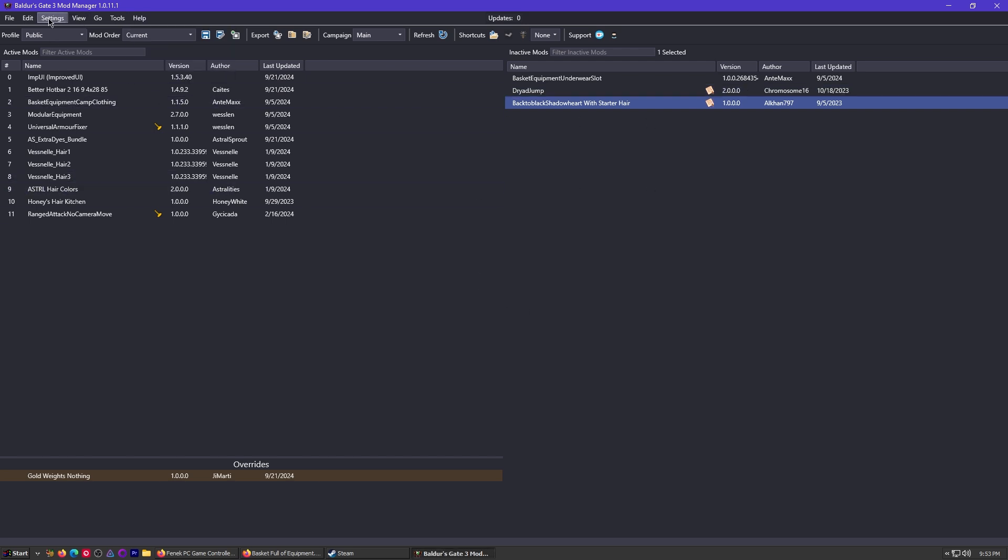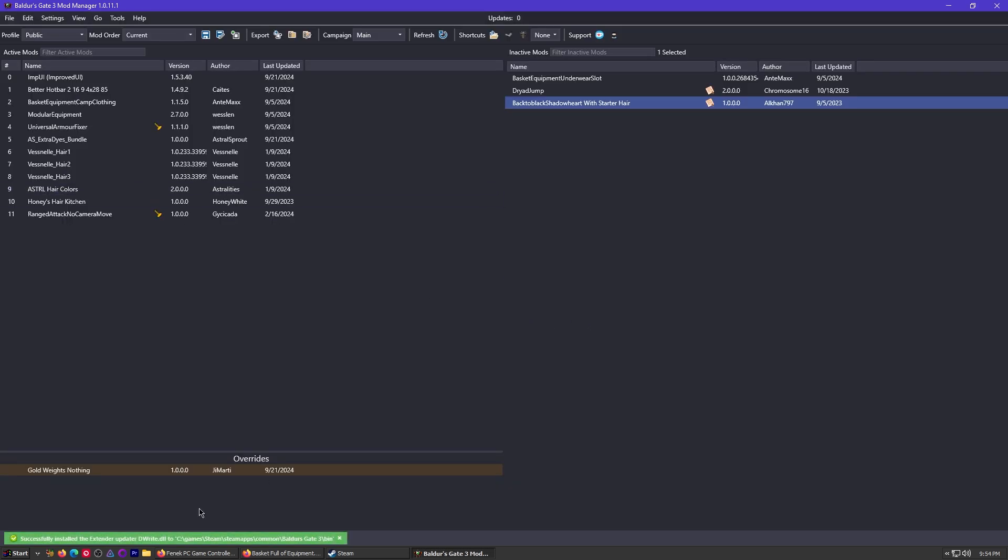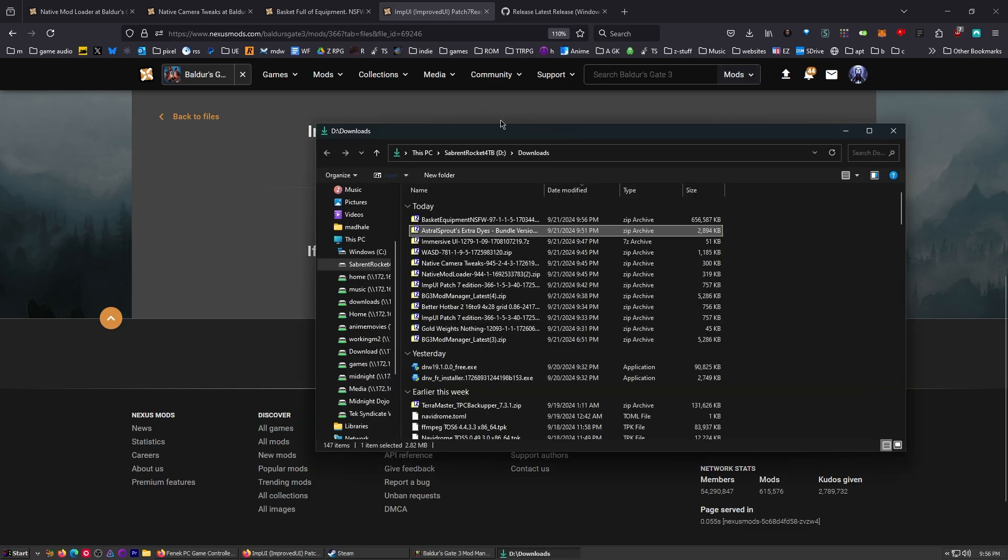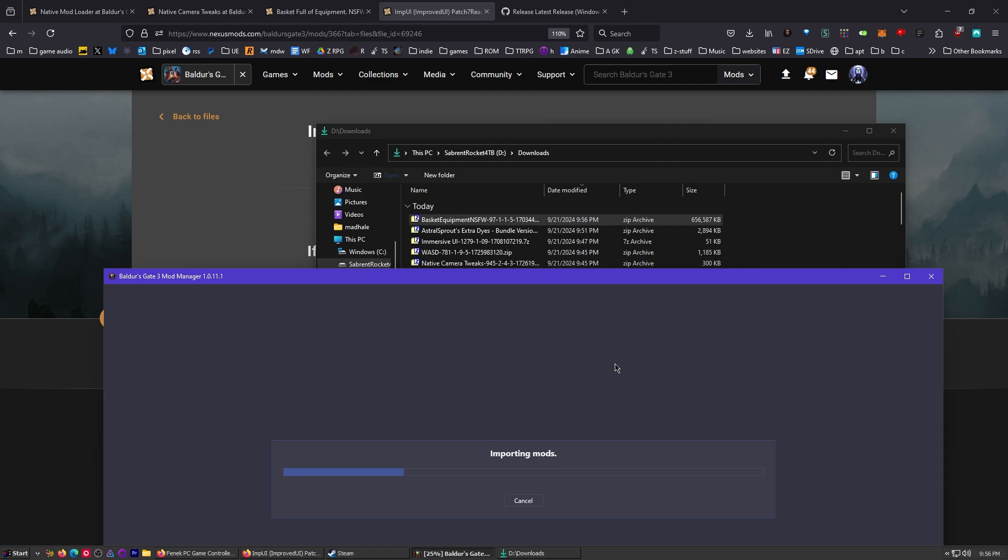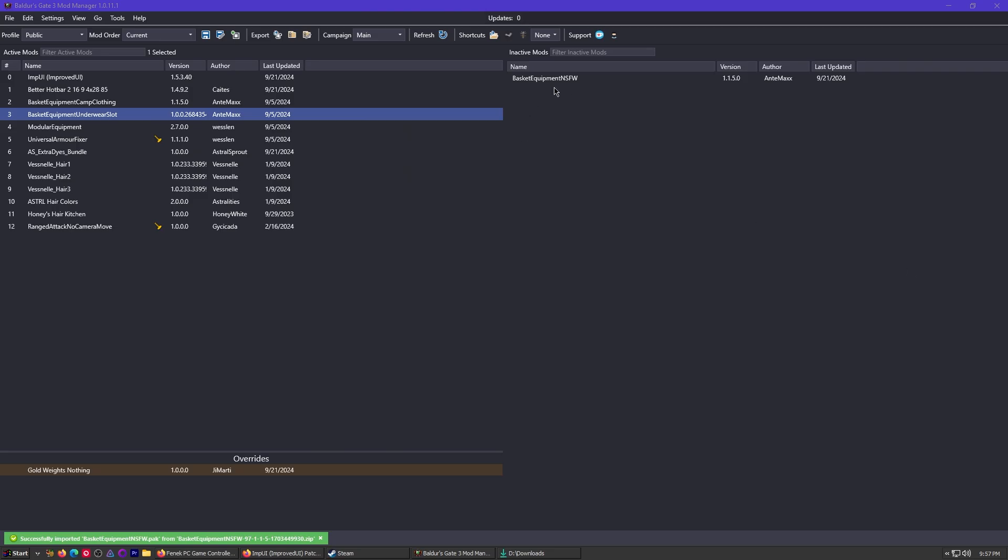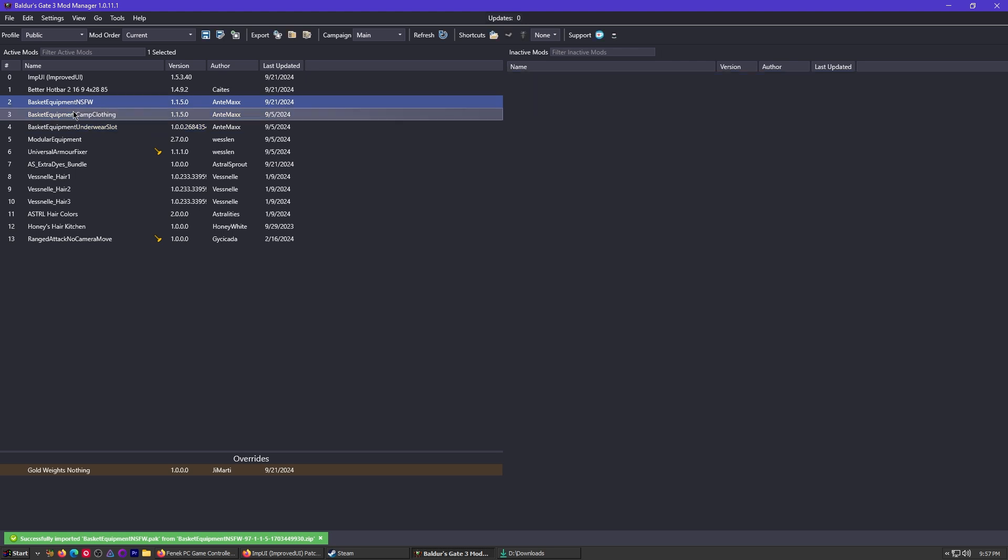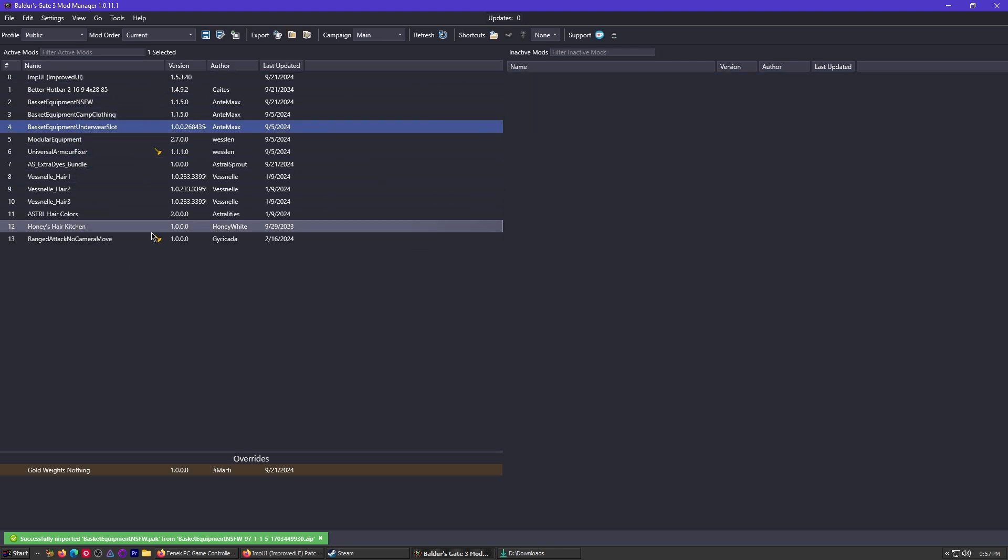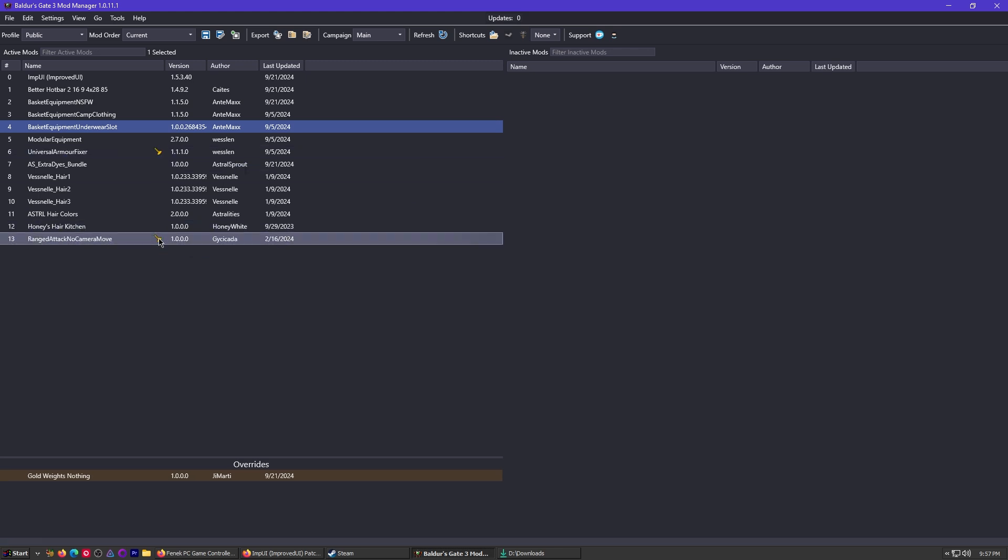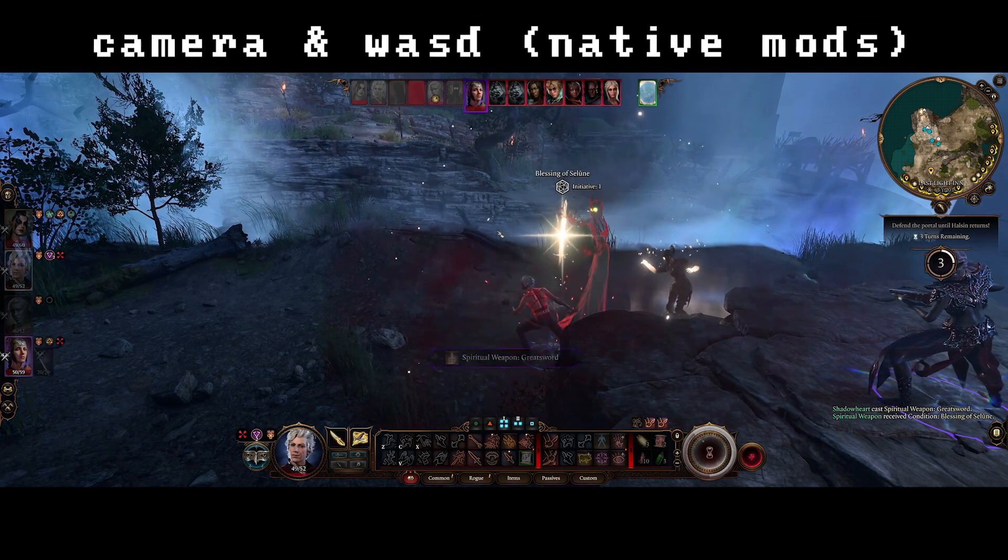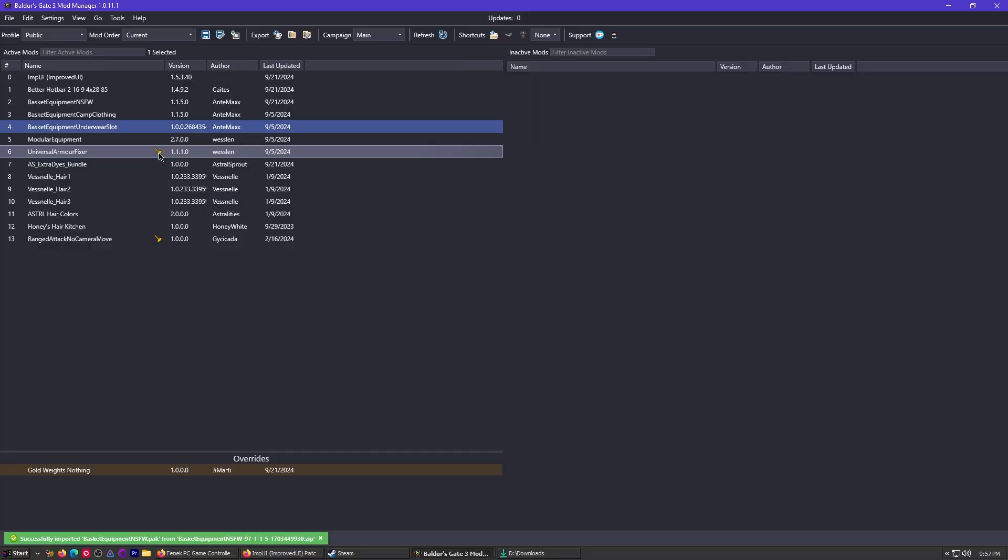As far as updating your script extender, you can just come up here to tools and click download and extract the script extender. The script extender is an older version by default. But whenever your game starts, it updates itself internally. All right, it's finished. So there's my basket equipment. I'm going to drag and drop this in here. It takes a second because it's a big mod. There we go. Now you see it over here. Drag it. Make sure it's above camp clothing and underwear slot and all that. So now we have no mods over here with the mod fixer. We just have a couple here that require the script extender, which is totally fine. And now I like to click save and then you click on export. It updates your mod list. So we're good to go here. This is done.